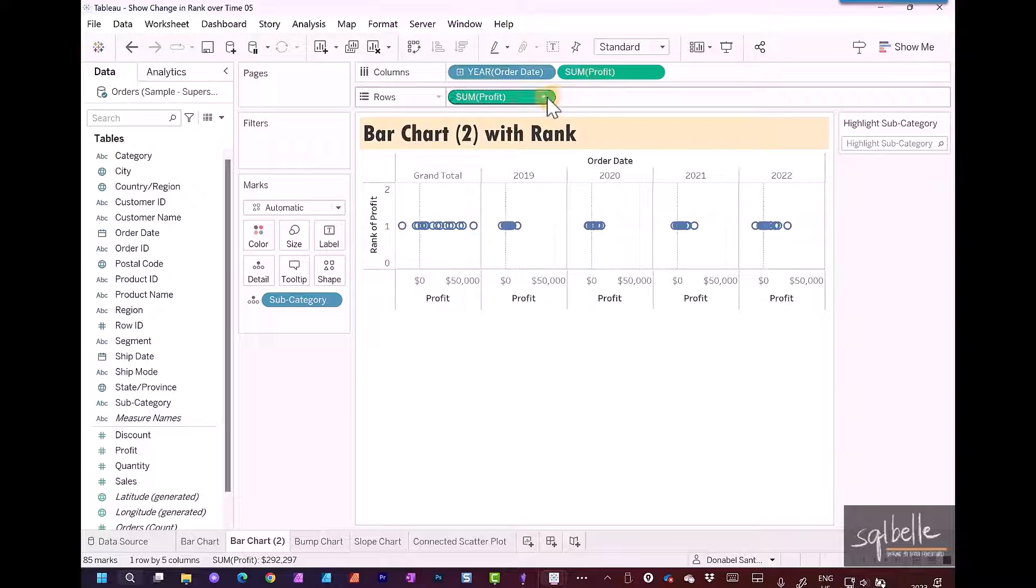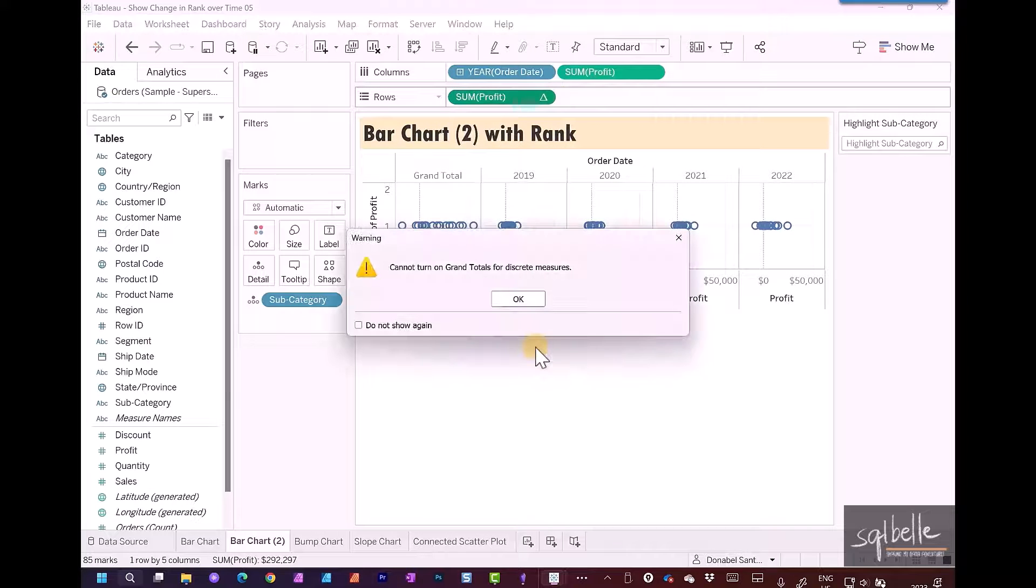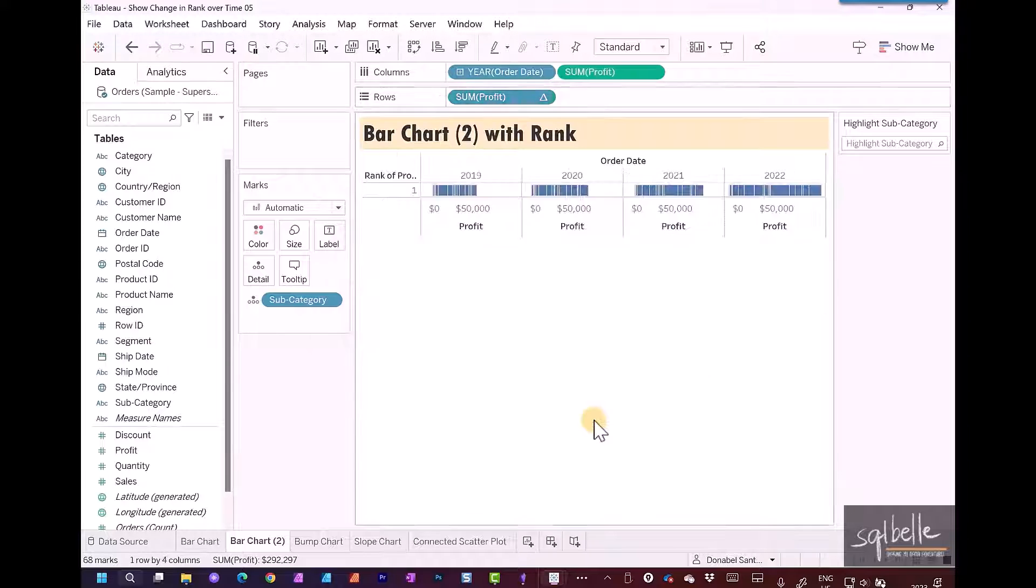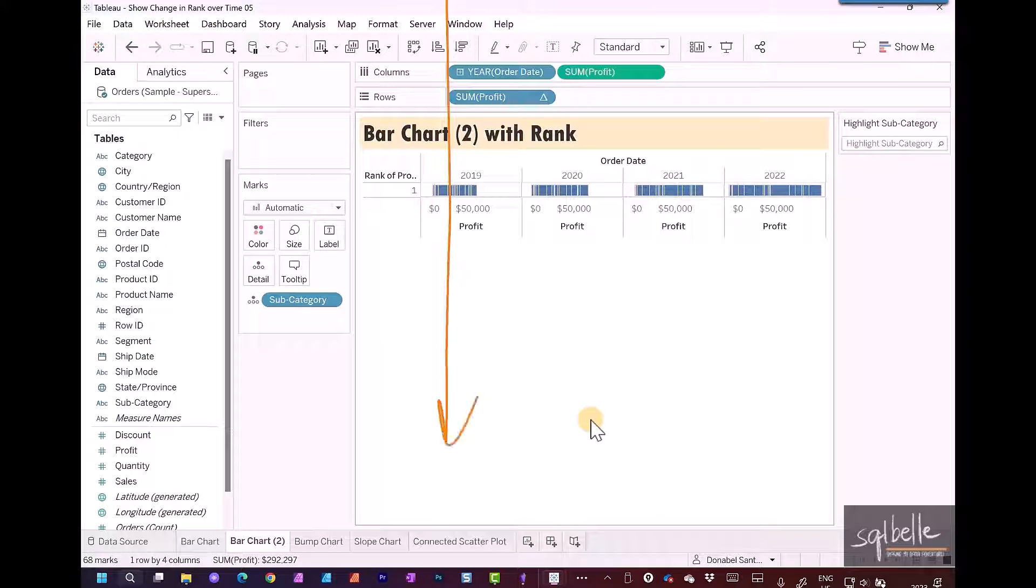On the dropdown, set this to discrete. It will give us a warning that there are no grand totals with discrete measures, and that's fine. This still doesn't look like our initial bar chart. Remember the original direction was table down. There is no table down at this point, so we need to adjust the direction.